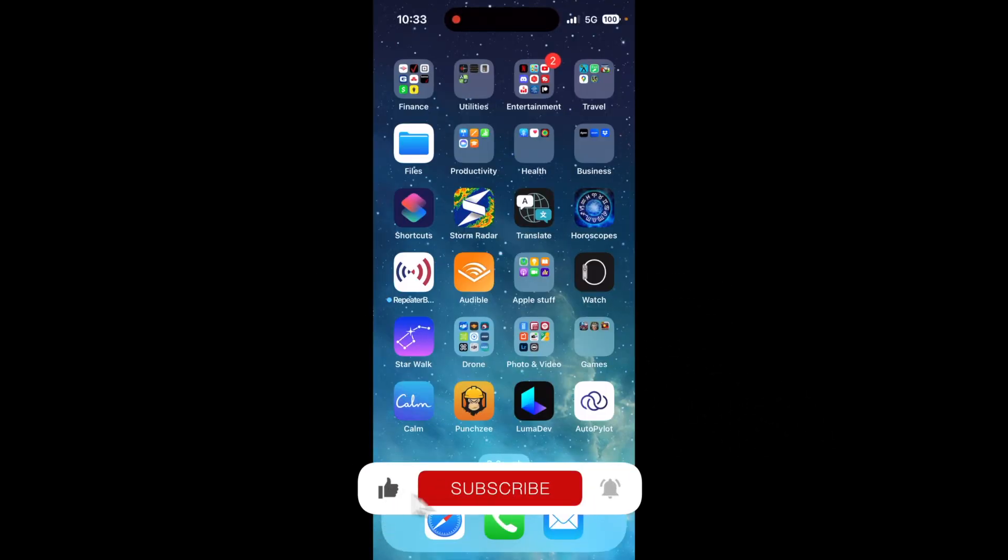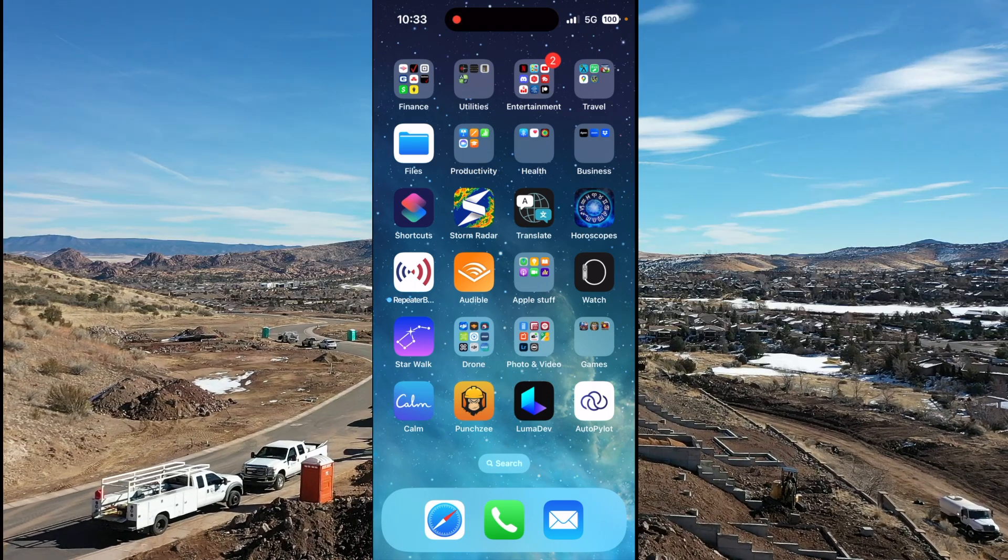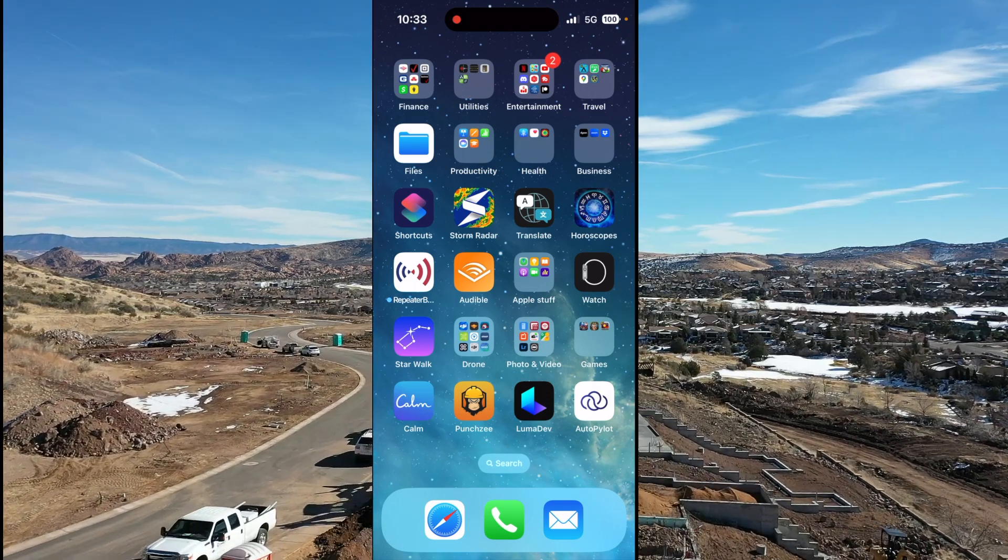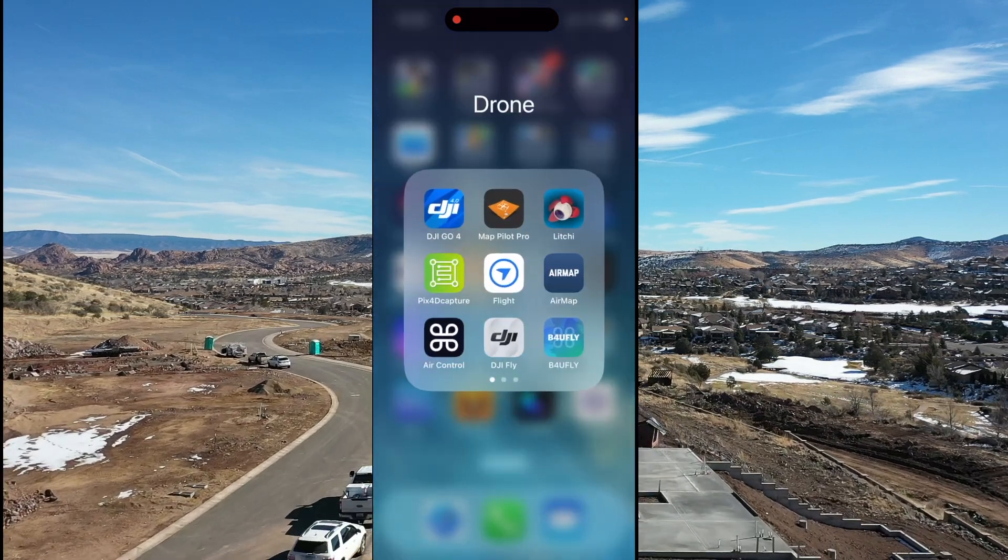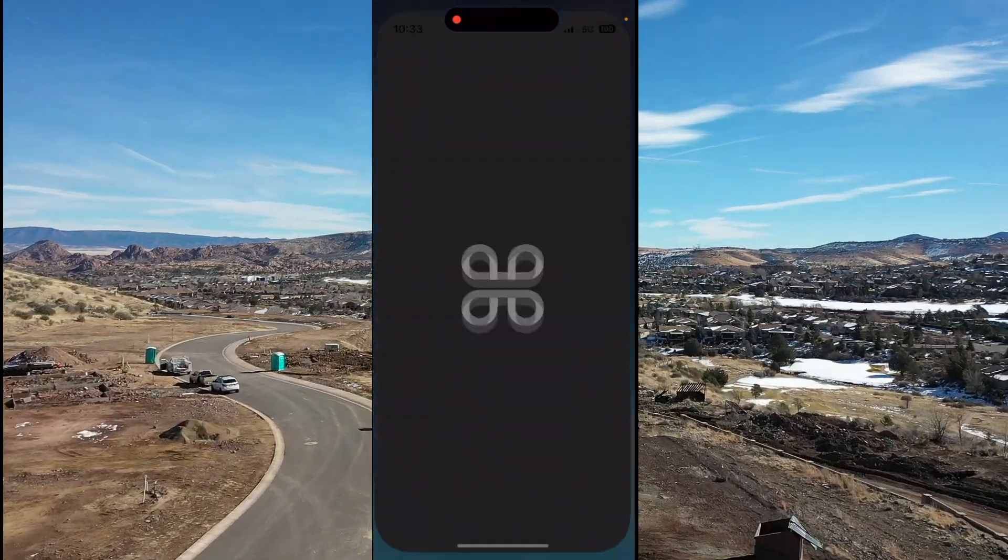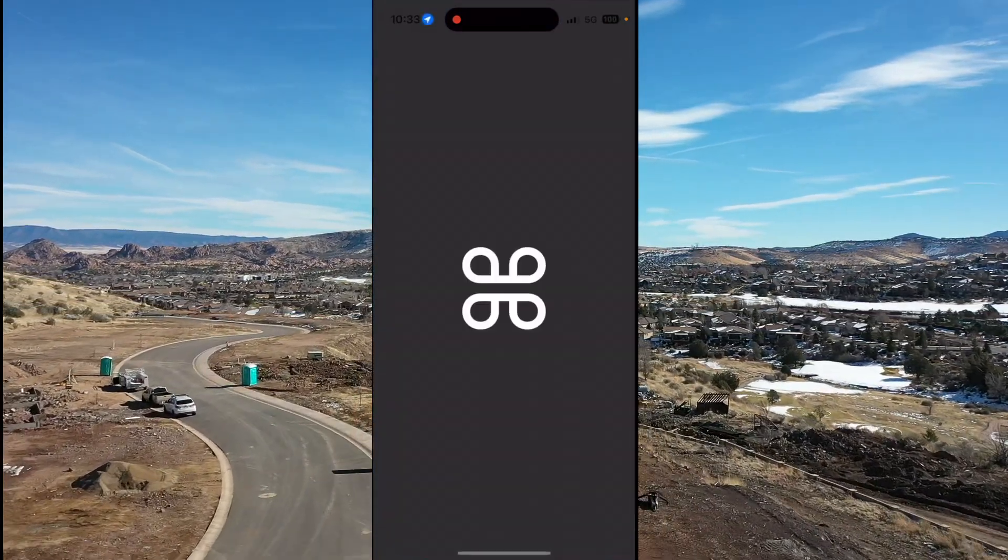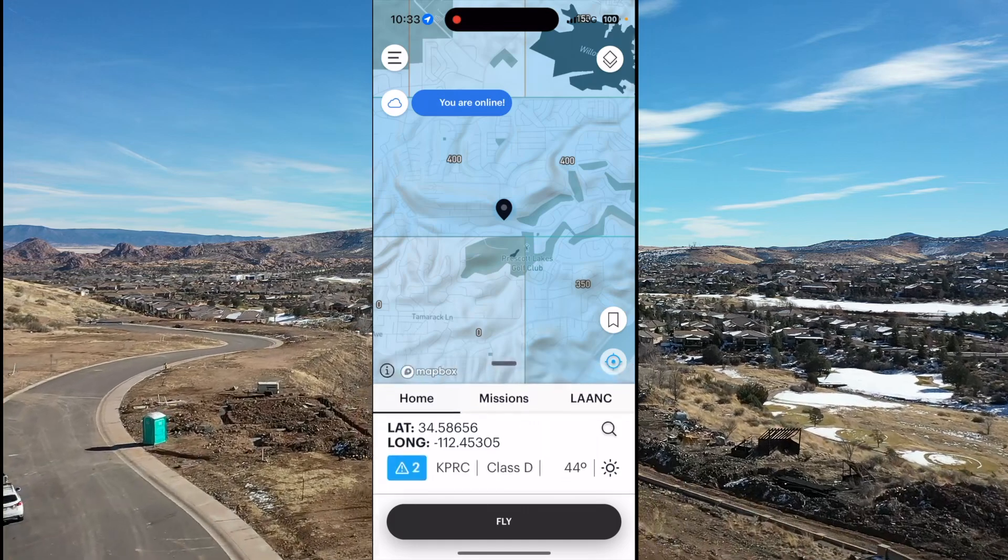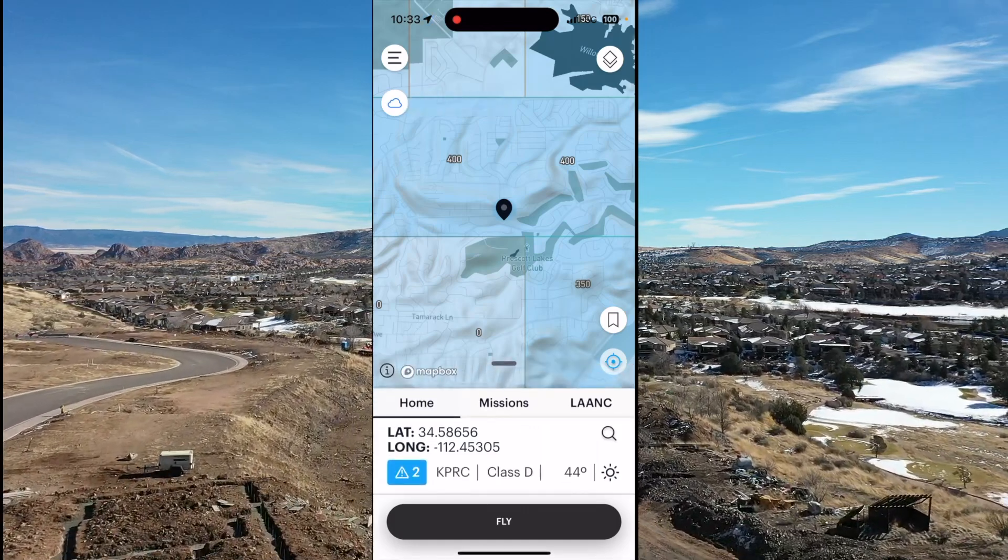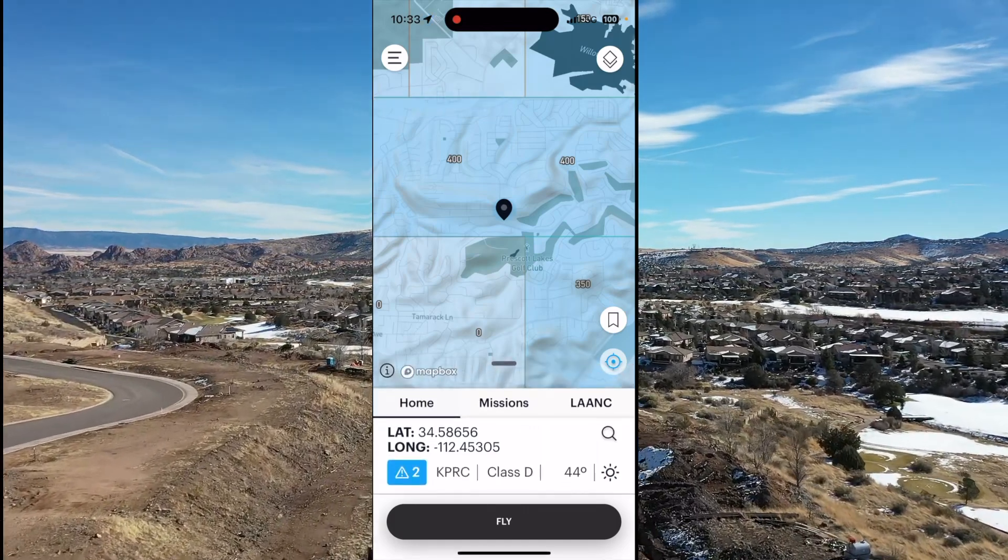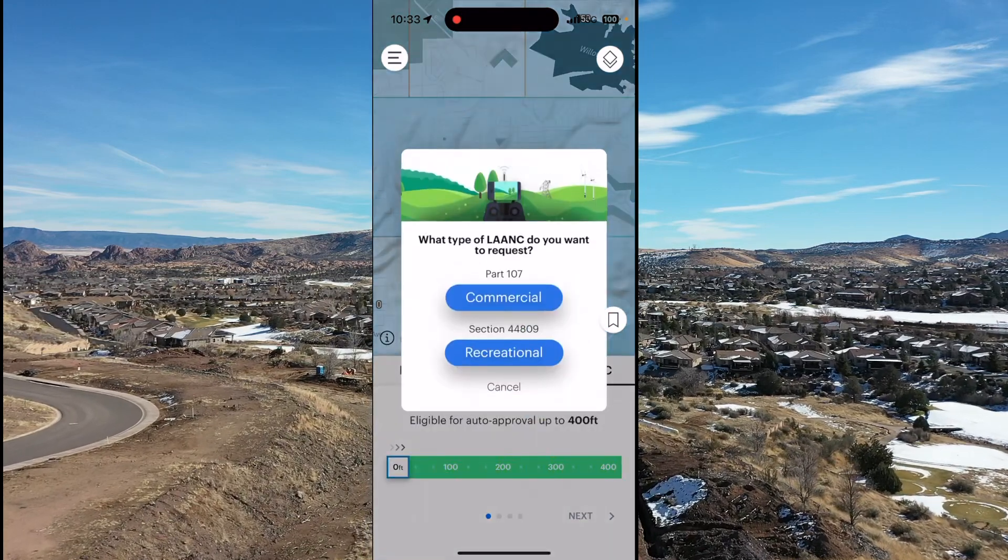Before we do anything else this morning, we're on location now. The first thing I'm going to need to do here is actually get my LAANC authorization. So we're going to go down to the drone tab and we're going to go down to Aloft's air control. It's pretty close to where we're at right now, so I'm going to switch over to LAANC.